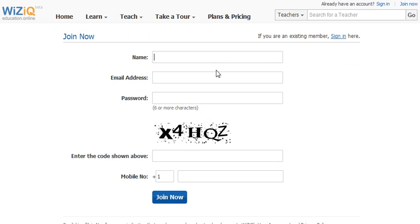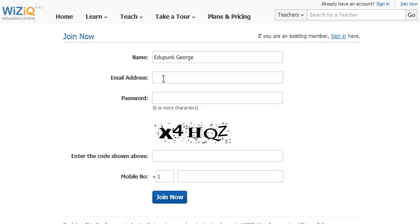We give a name — you can put anything in, but make it reasonable so that people can call you by a name that makes sense. 'Edupunk George' — I think I like that. And my email — that's about the only thing it needs.